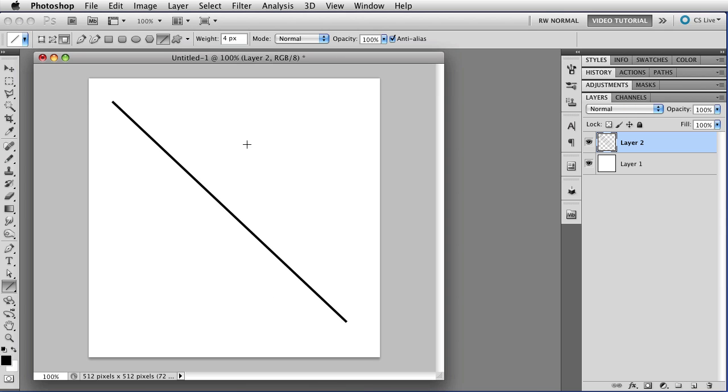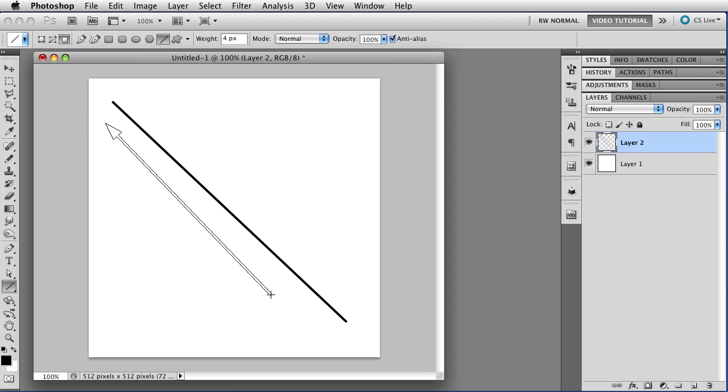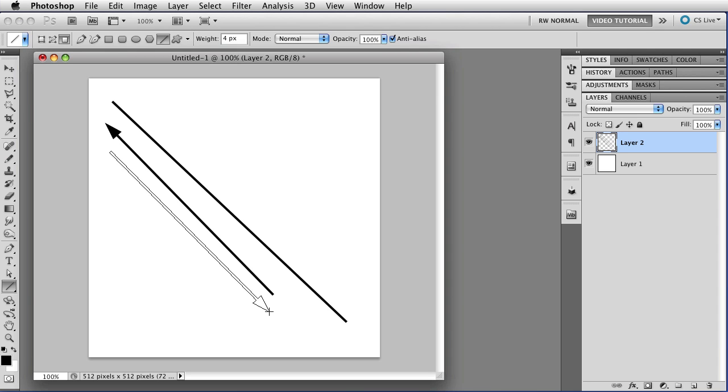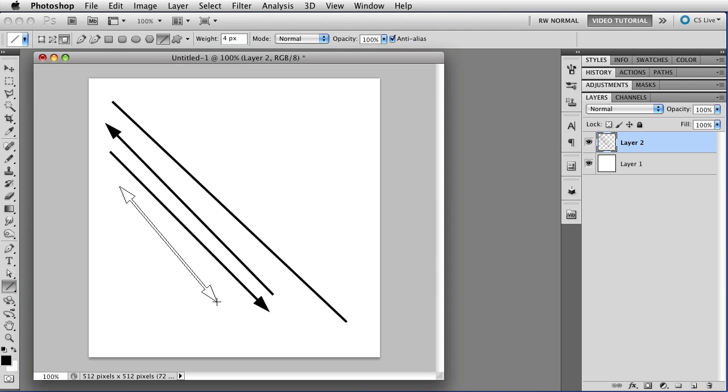You can also add arrowheads by using the reveal triangle that's just to the right of all of these tools. If you click the start, then you get an arrowhead at the beginning of the line. And if you click end, then you'll get an arrowhead at the end of the line, as you would expect. And if you click them both, then you get a double-headed arrow.